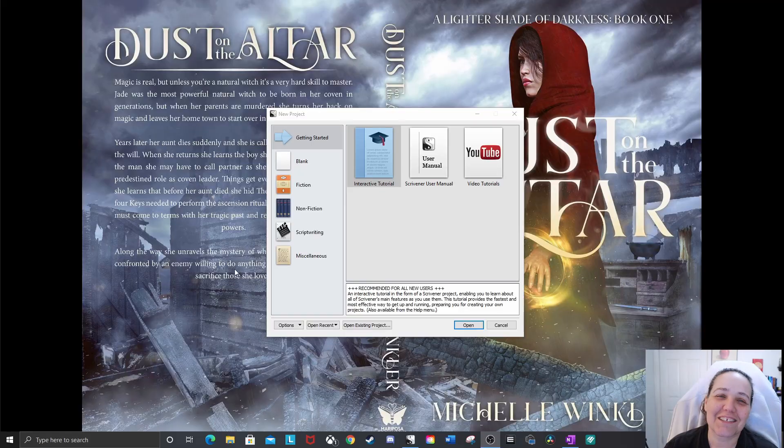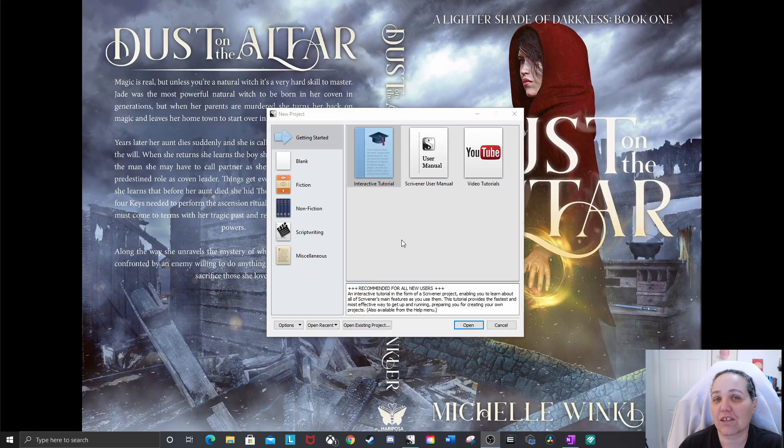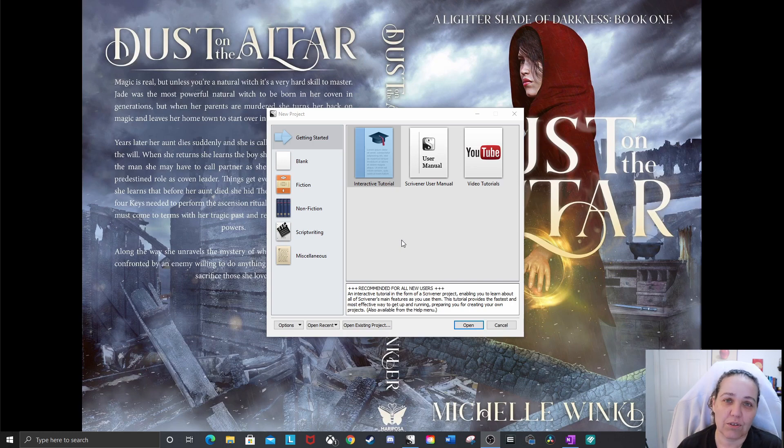And if you stay through to the end, I will show you how you can download the template I use for my book. Okay, so let's get started. I'm going to break this into two sections. The first one's going to be if you just want a really basic outline. You don't want a lot of structure. You just want to be able to write a scene, go to the next scene and move on.